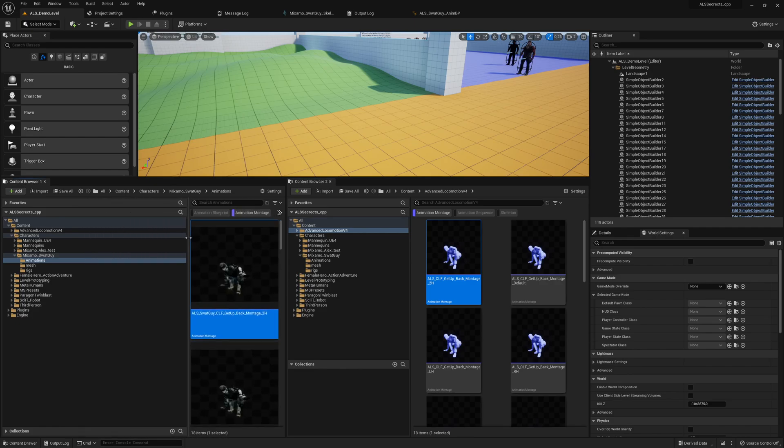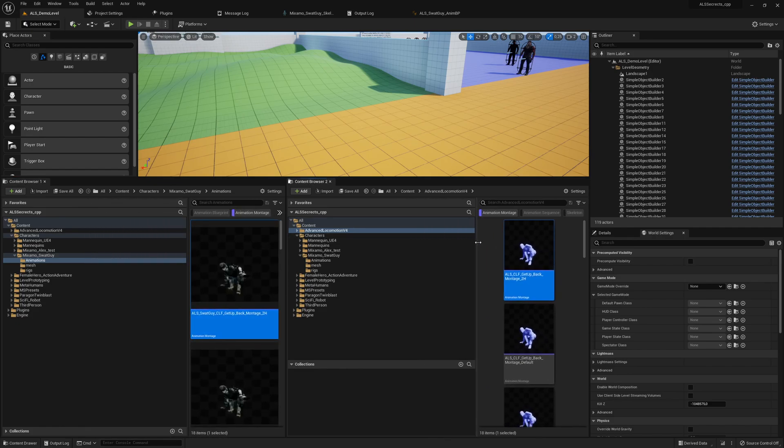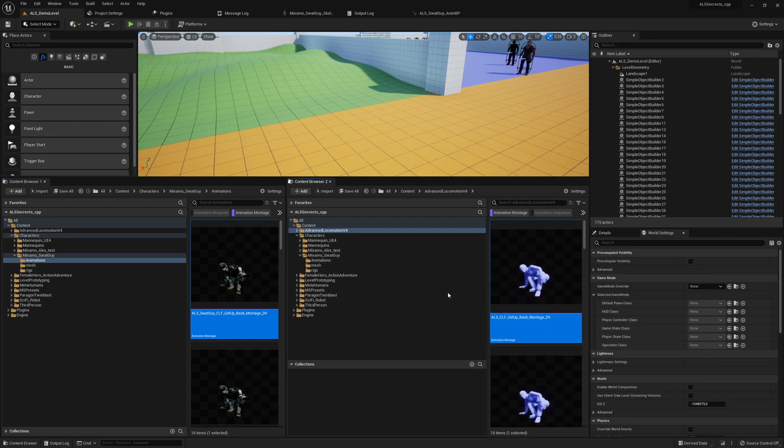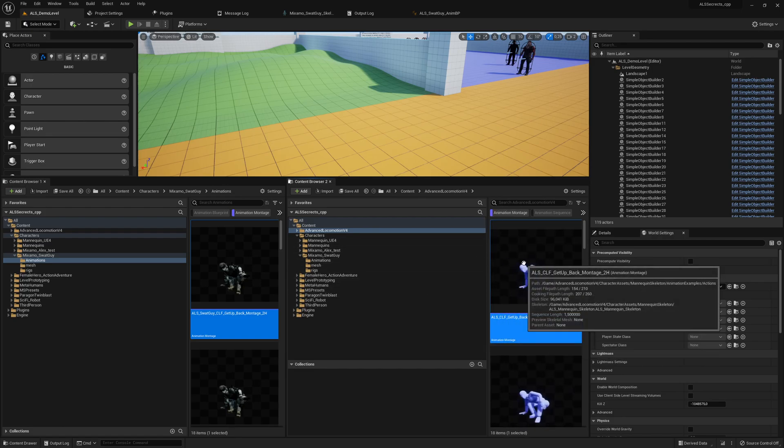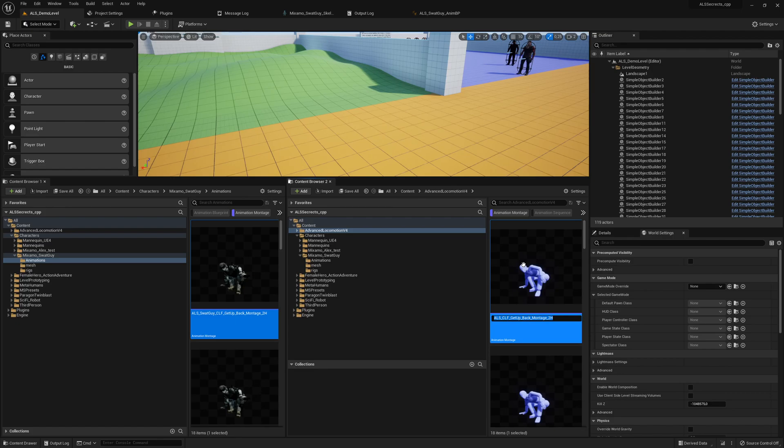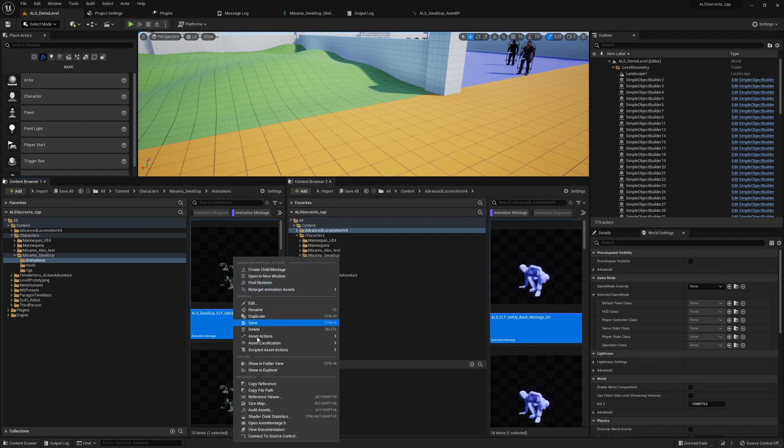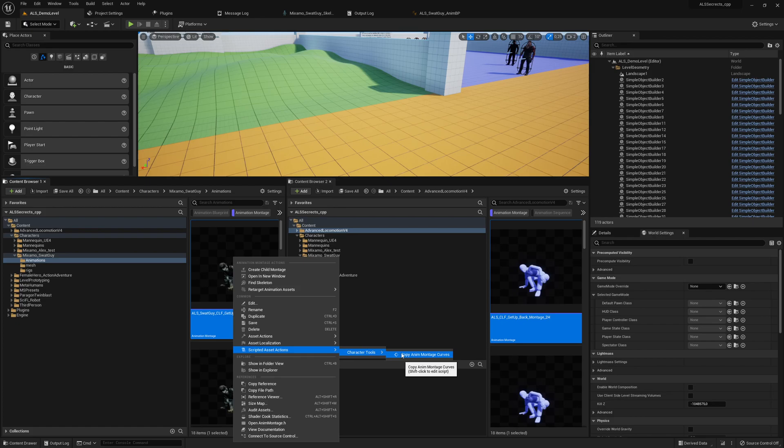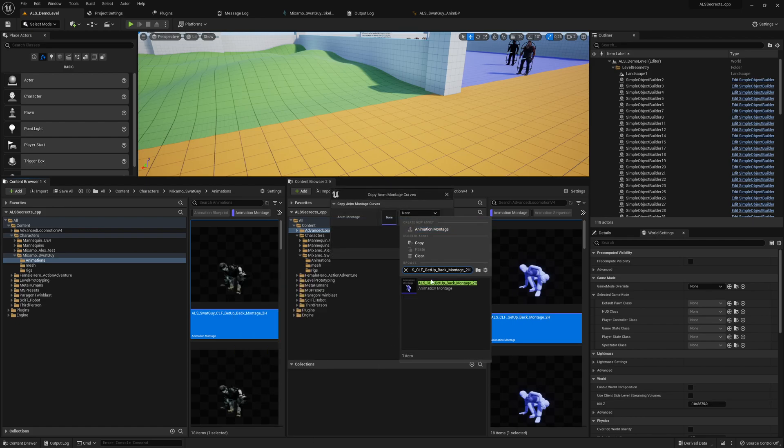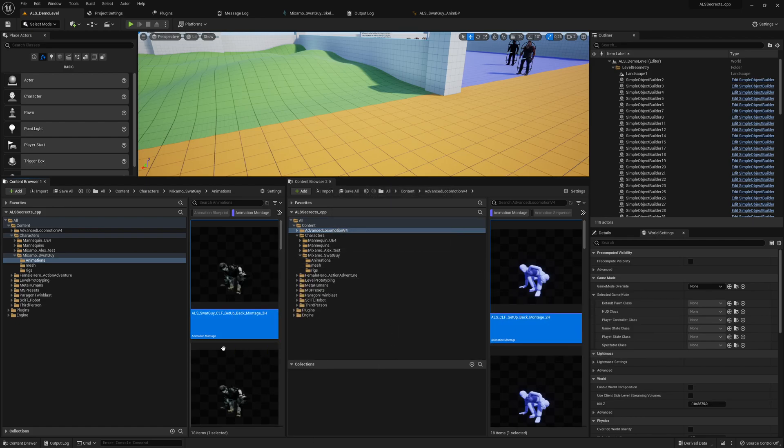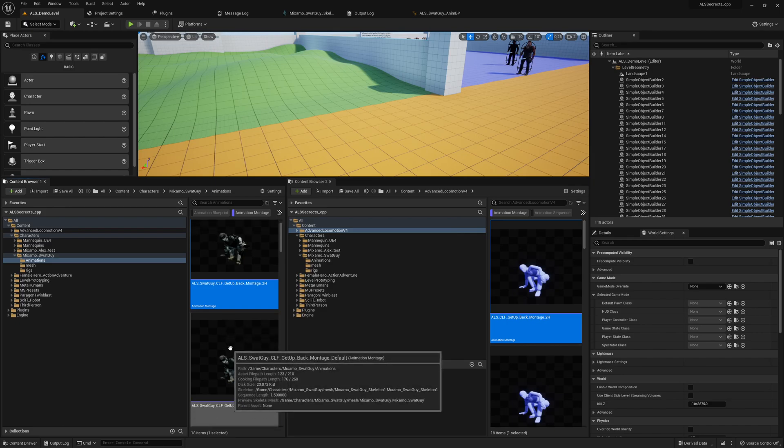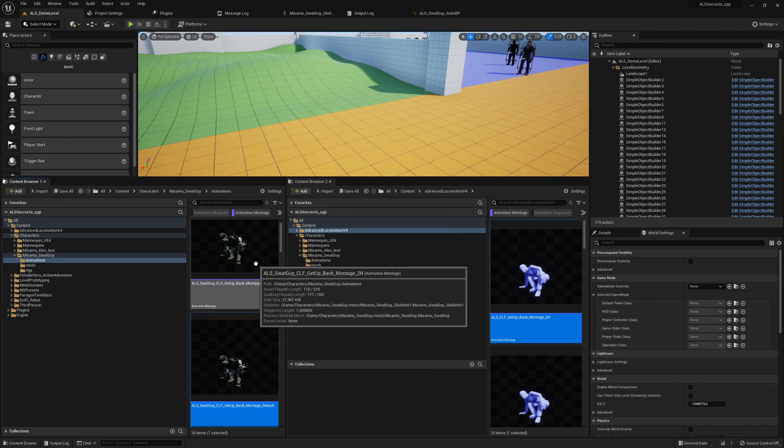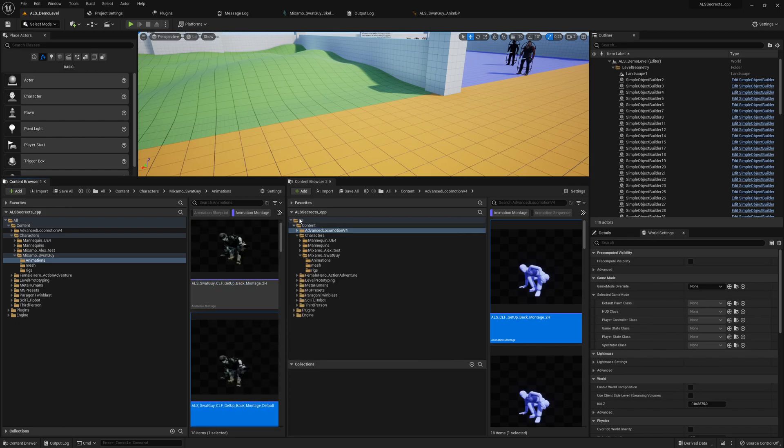Right-click and do scripted asset actions, copy animation montages, and just search for the montage. Then click on OK, then this one gets fixed and we should see it here.